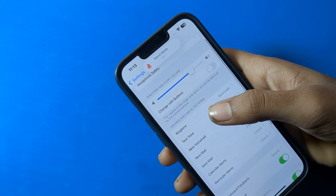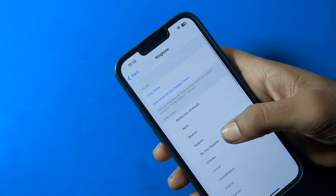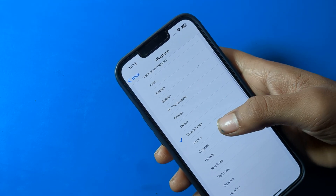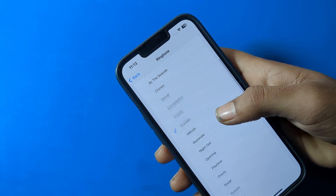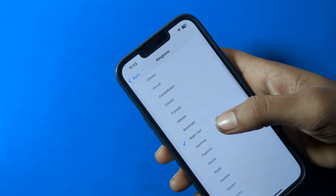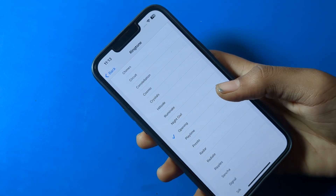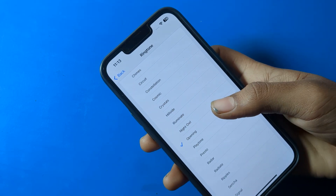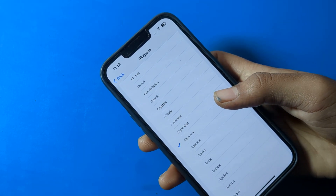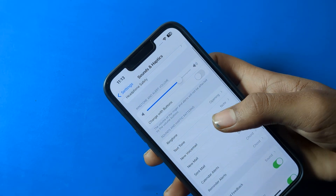Now you can see your ringtone options. There are many types of ringtones — whichever one you like, you can select and set it from here. We will click on it to open and select the ringtone.